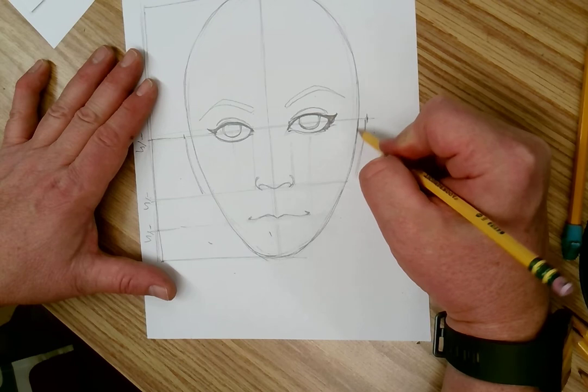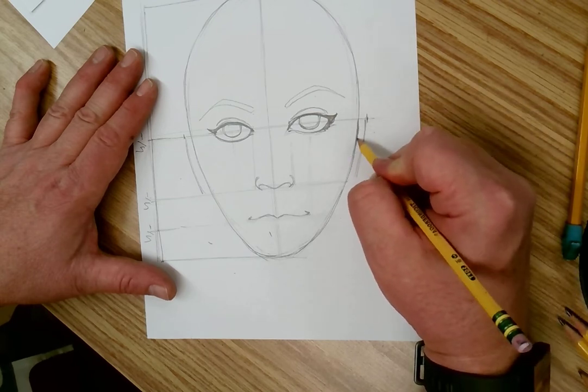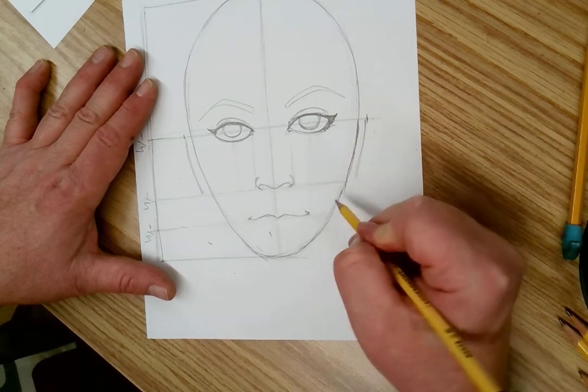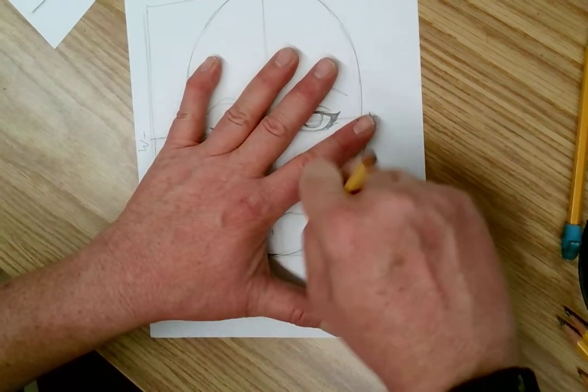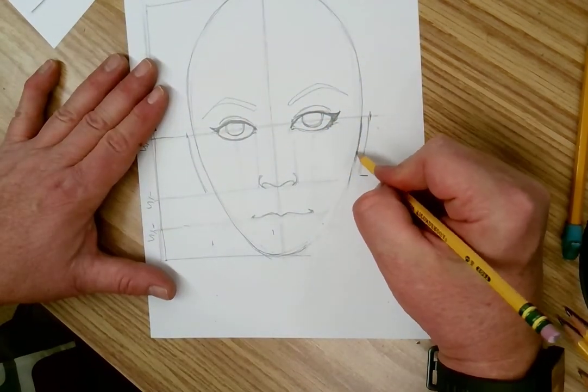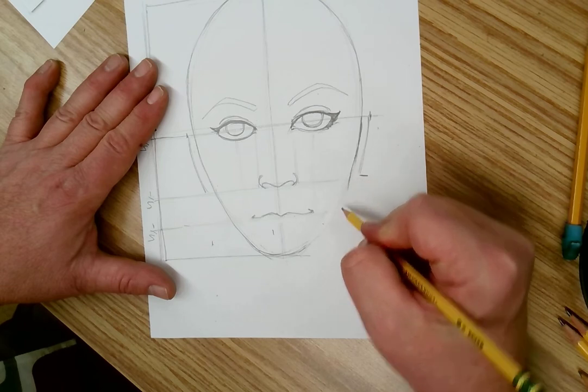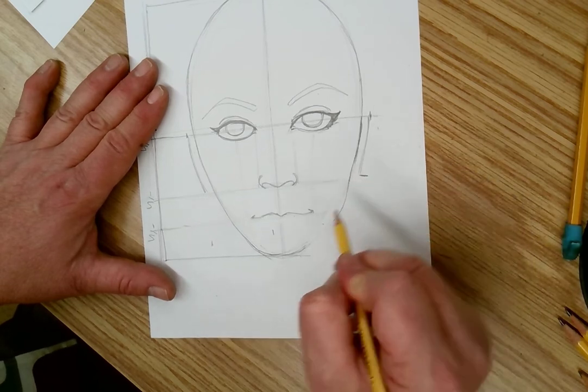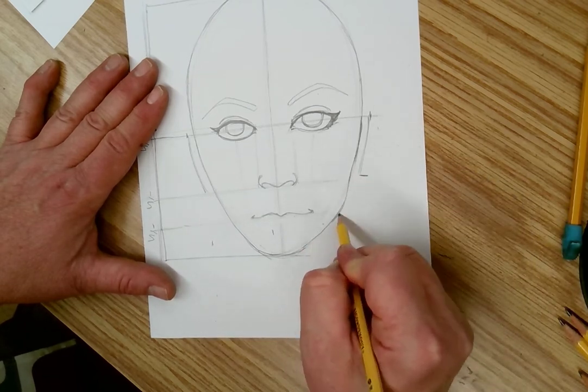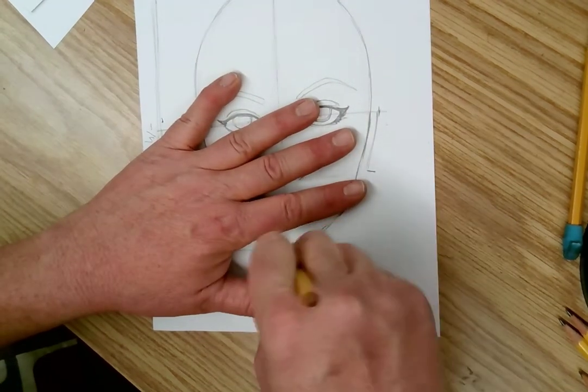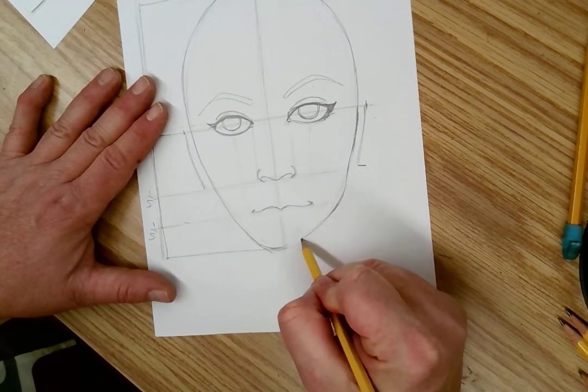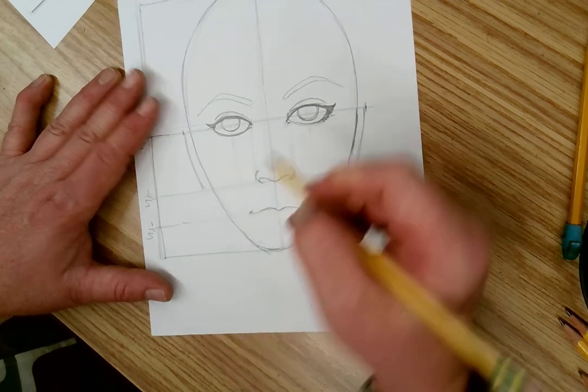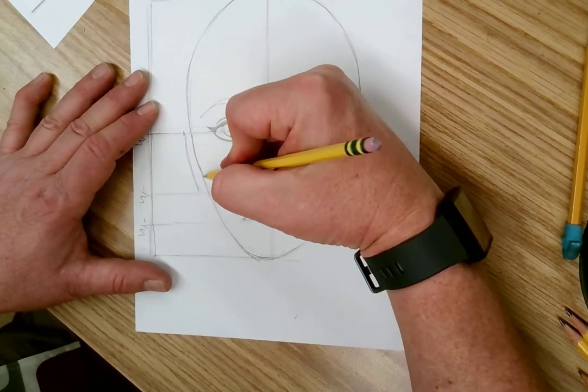I'm going to build the cheekbone and come out a little bit to give a little bit of a jaw. However, I'm going to round it. Women have curves, they don't have square jaws. They have round, softer lines.